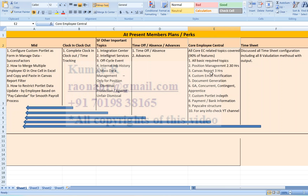Position management covers around two and a half hours; Canvas Reports are three hours — all explained based on real-time scenarios, step by step. I also cover custom email notifications and document generation. Most consultants I've screened through Mr. Gururaj are not trained on these, nor on global assignment, concurrent employment, contingent worker, apprentice management — all discussed in detail in the Core Employee Central module.